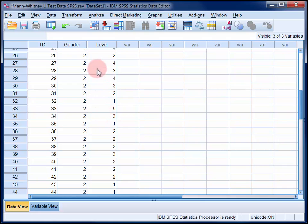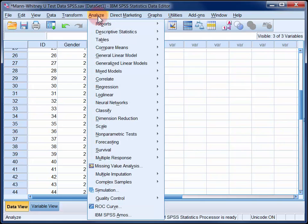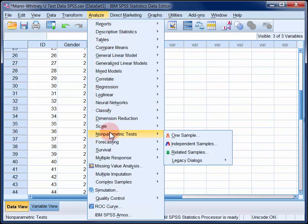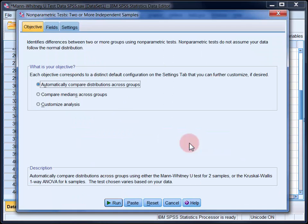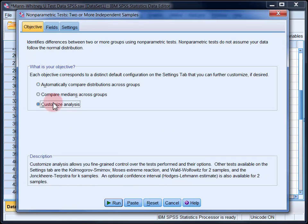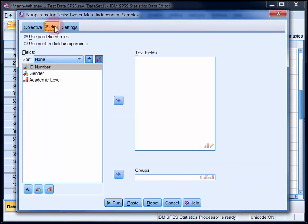In the Analyze menu, select Non-parametric Tests and then Independent Samples. Under the Objective tab, select Customize Analyses and then move to the Fields tab.